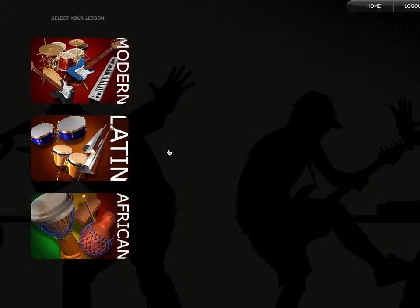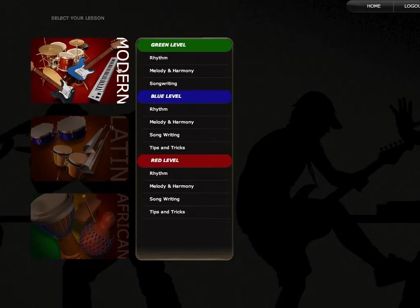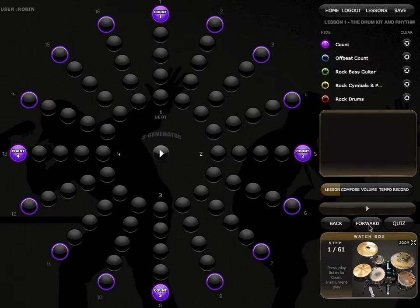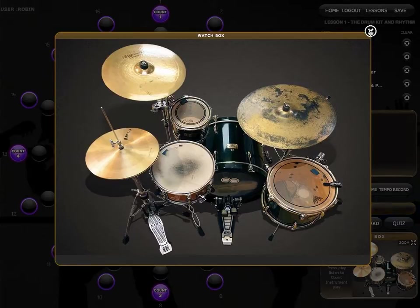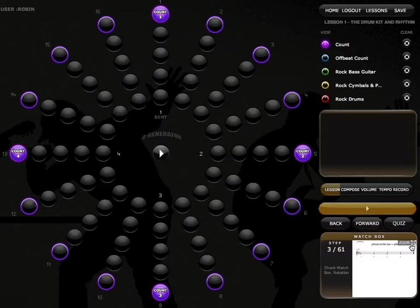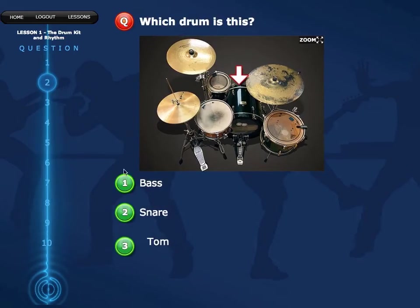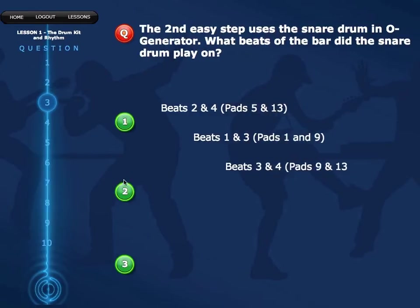The Compose lessons allow students to work independently using the step-by-step audio tutor guide. To cater for all musical abilities, there are new colour coded lessons. Lessons are divided into rhythm, melody, harmony and songwriting in different styles, helping students understand fundamental music concepts. Ogenerator's new Watch Box supports and reinforces the lessons by illustrating notation, short video clips and musical ideas. Each lesson comes with a quiz test and a lesson task to assess what the student has learnt.